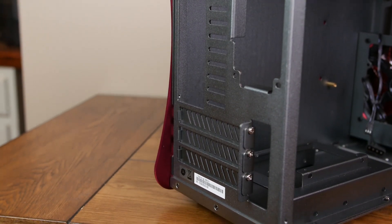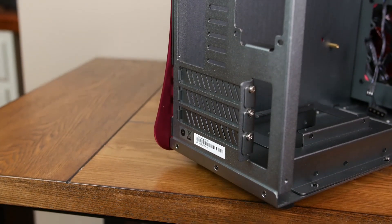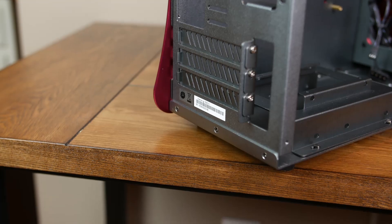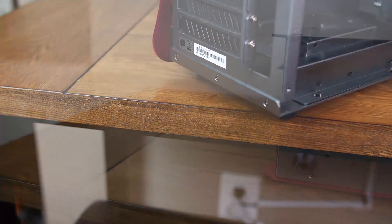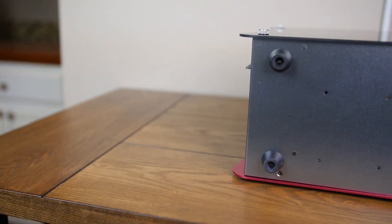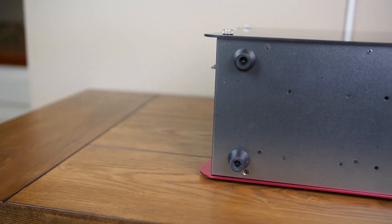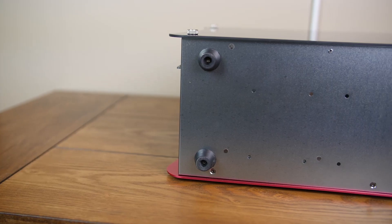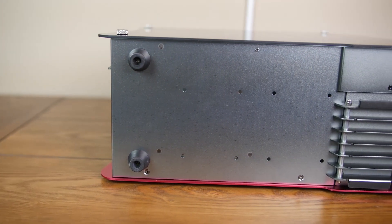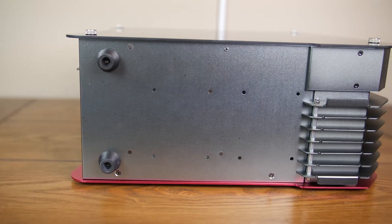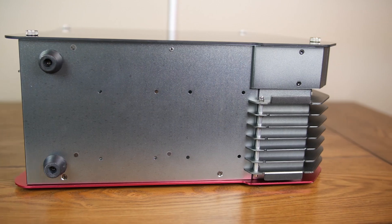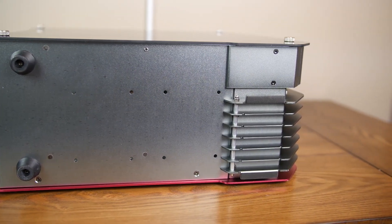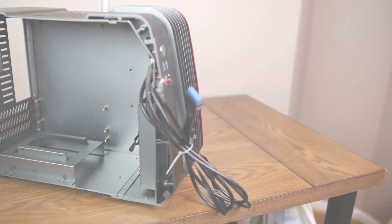The case will fit a micro ATX motherboard, so technically it is possible to run an SLI configuration if you have some really slim graphics cards. On the bottom of the case we can see the four rubber feet and holes for your storage mounting options. We can also see how the front panel fins wrap around to the bottom.